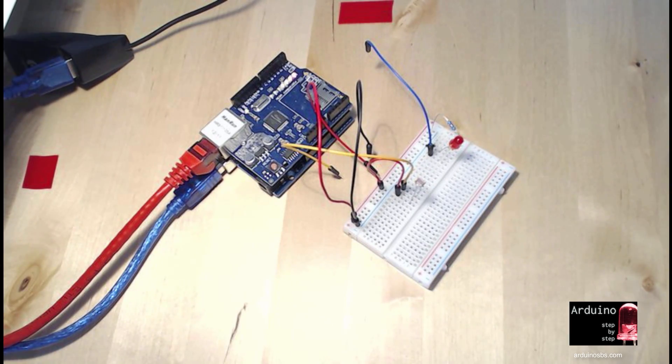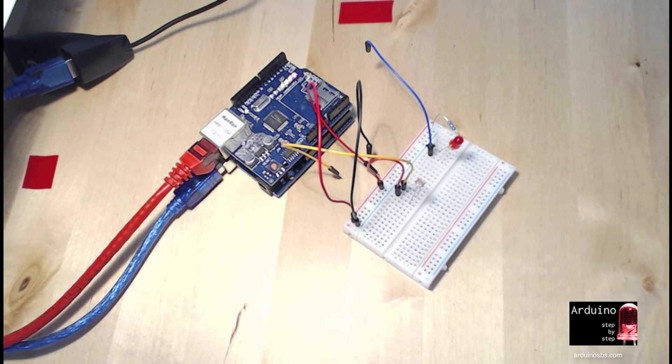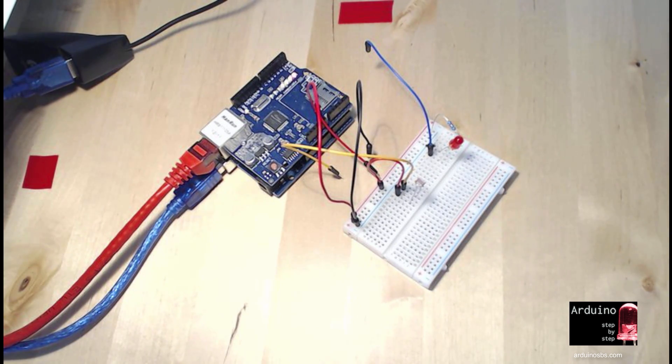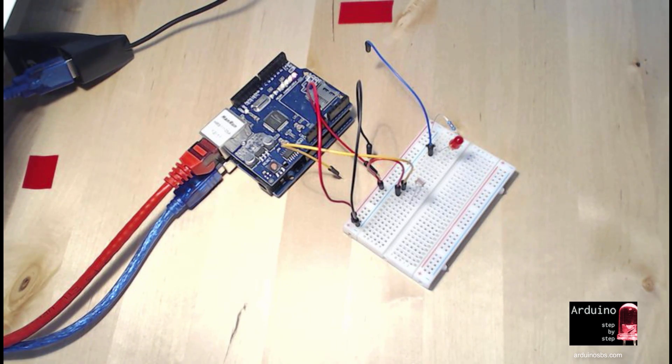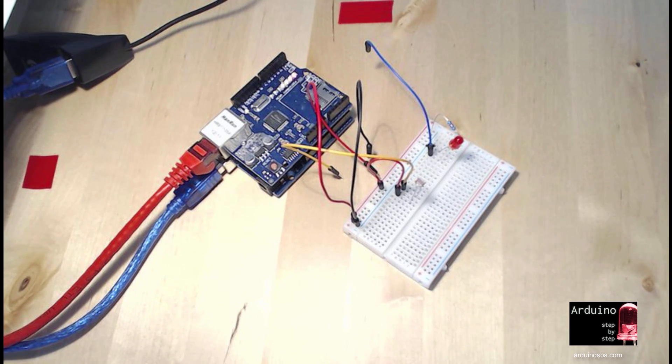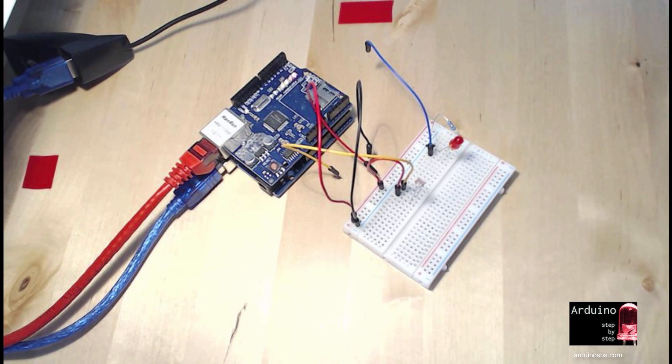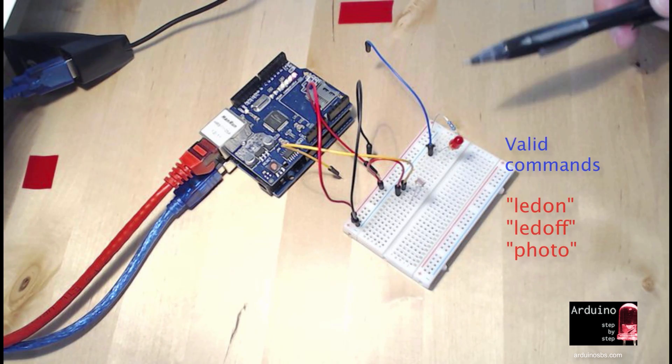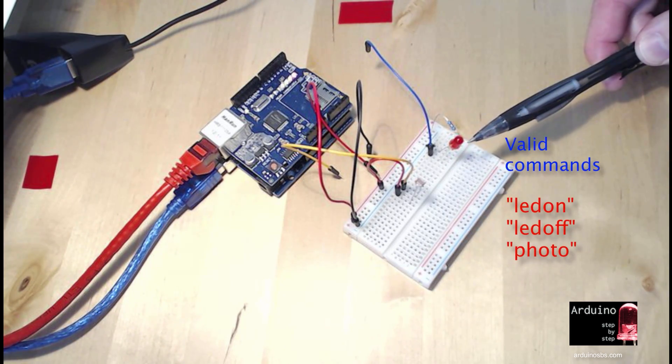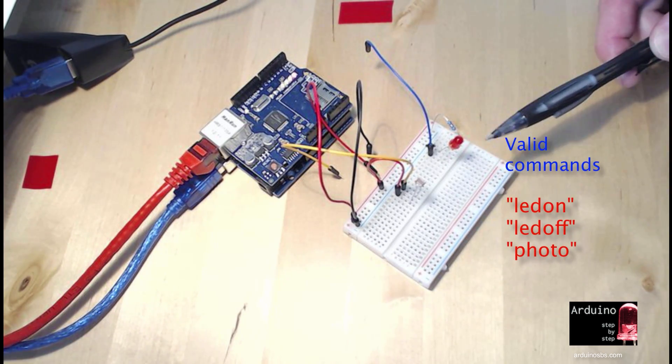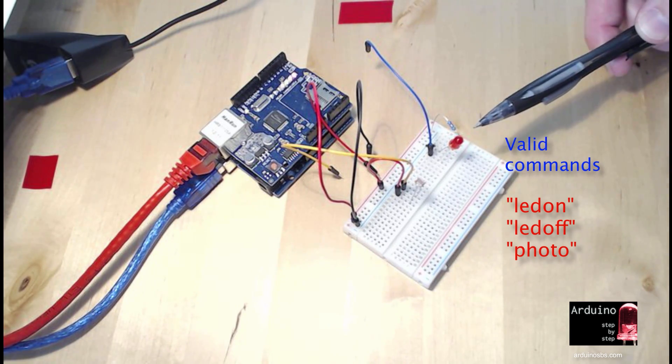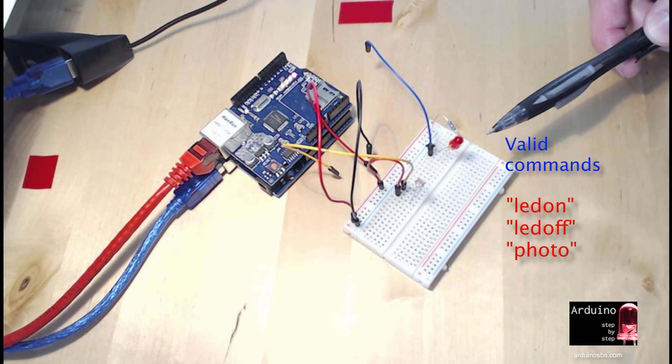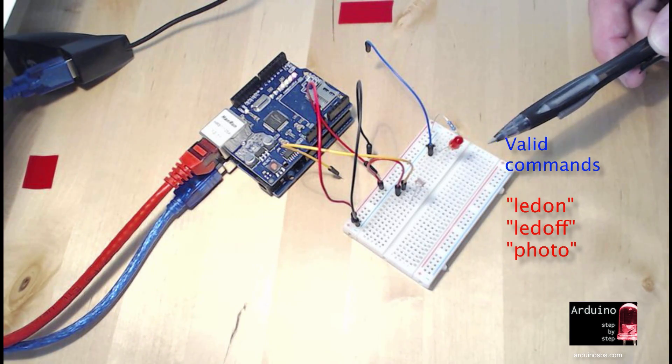In demo one, it was a very simple application where the Telnet server would just bounce back or echo back any characters we sent through our Telnet client. Now in this demo, we're going to extend the original sketch and make it respond to instructions that we send, and specifically get it so that we send a particular instruction like LED on and this LED is going to turn on and we can switch it off sending a LED off command.